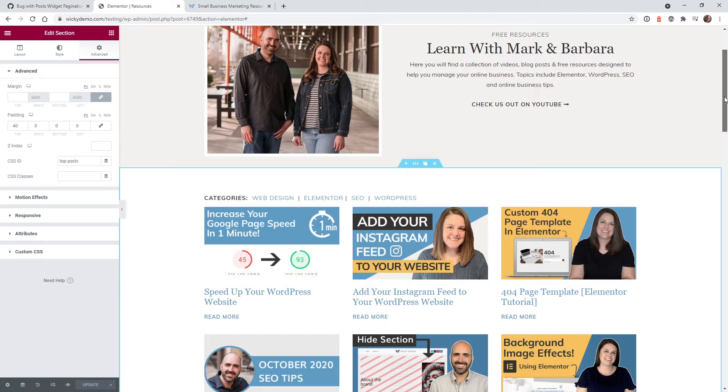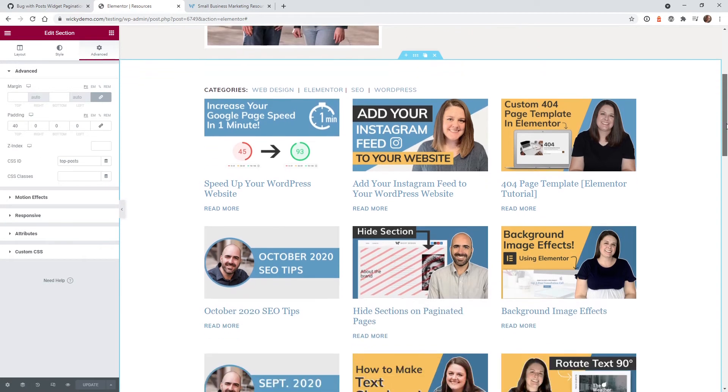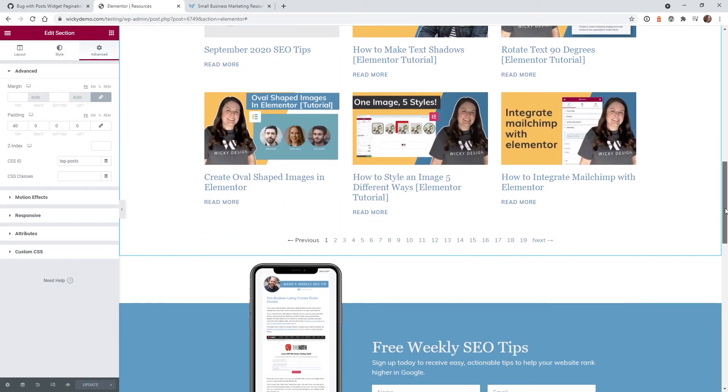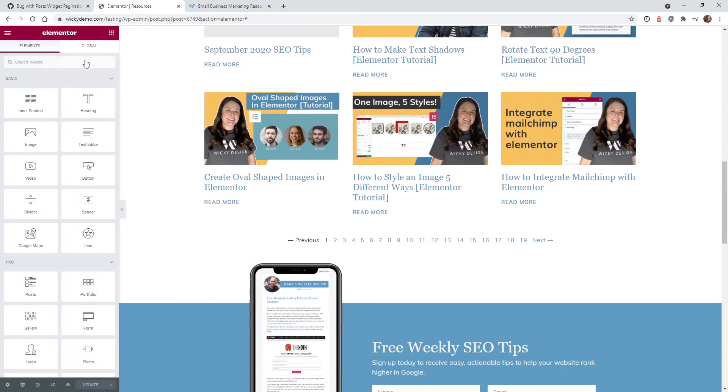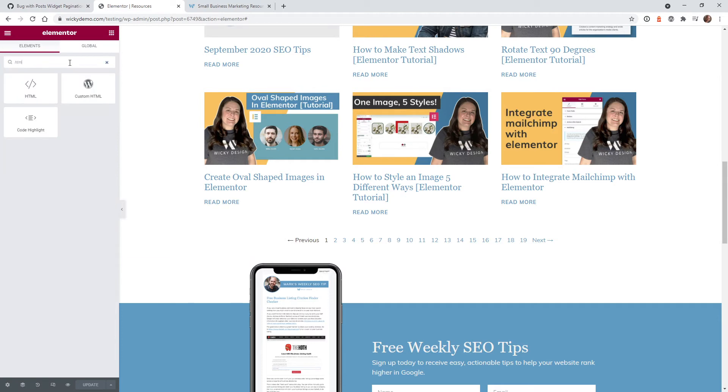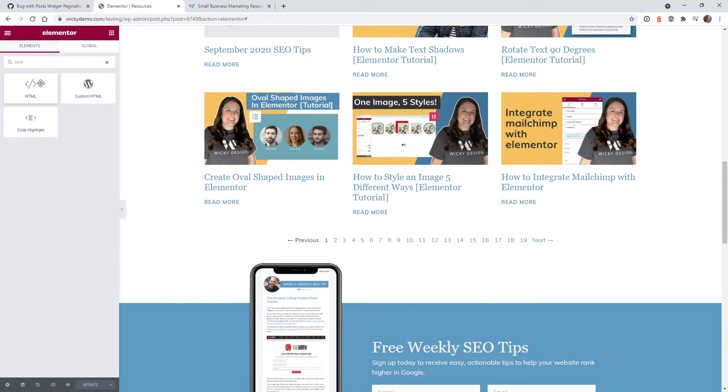And the next step is just add that little bit of JavaScript from the GitHub. I'm going to show you how to do that. Click right here and just click HTML, drag in a widget.